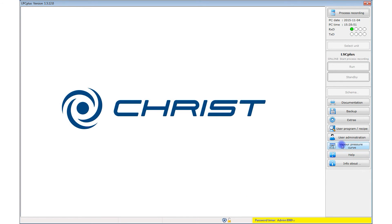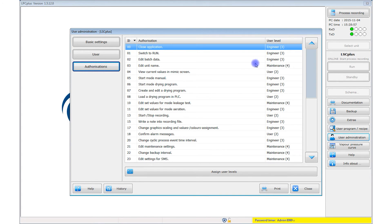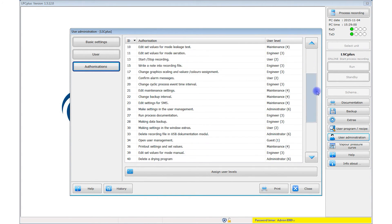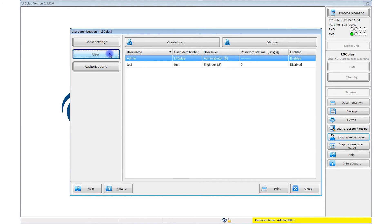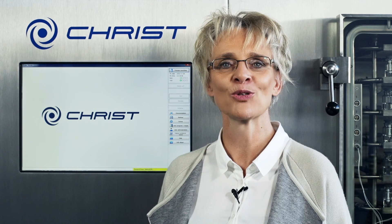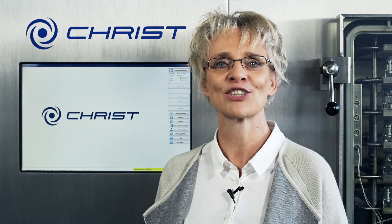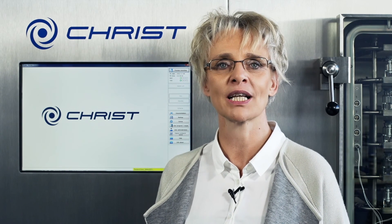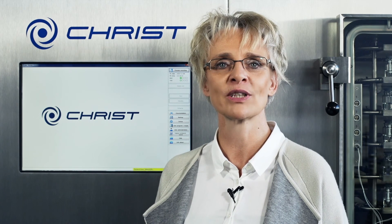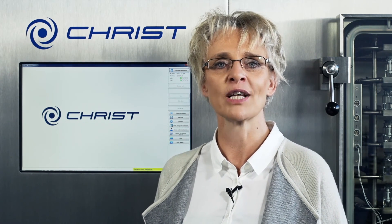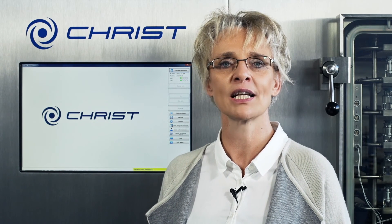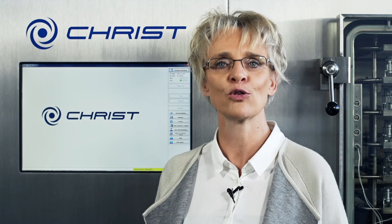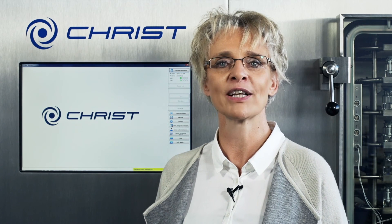Detailed user administration allows each user to be assigned a specific role for using LPC plus. This ensures secure access control. Each user is granted defined access permissions for the functions needed to do their job. The LPC plus software provides numerous individual settings and options for a very wide variety of freeze drying tasks. We maintain and update LPC plus in-house to meet your wishes and optimize freeze drying processes, with a focus on your applications and the requirements of your products.